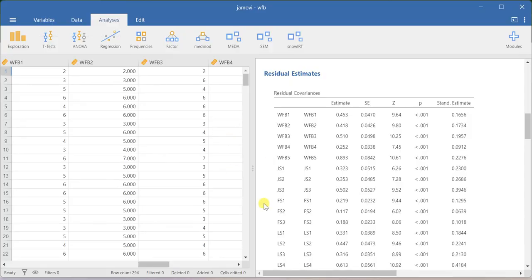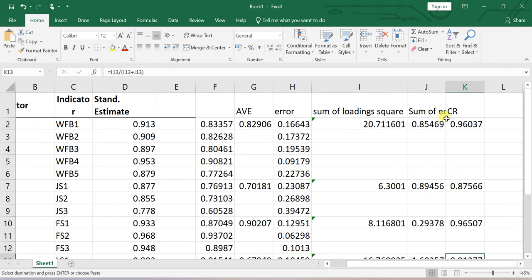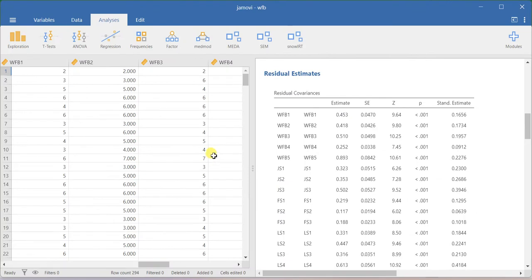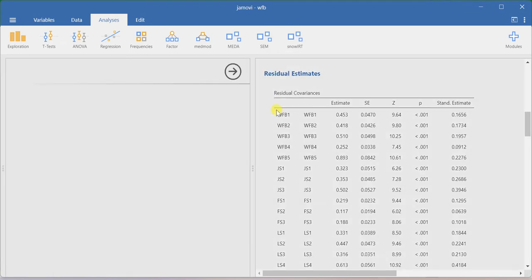Now we will move on to the software. I am retaining the previous CFA results here — there is a purpose. Even in the previous video I demonstrated how to manually compute the average variance extracted and construct reliability values. Right now we are going to do the same analysis using Zamovi where you can directly get the AVE and construct reliability values. In the latest version of Zamovi you have path analysis options: same syntax and then same interactive. Let me first show the interactive option.